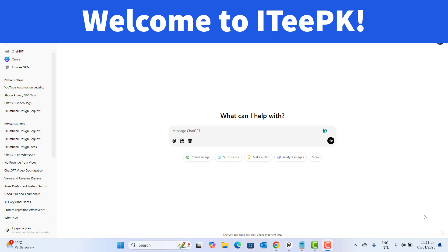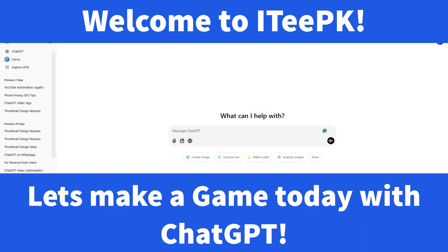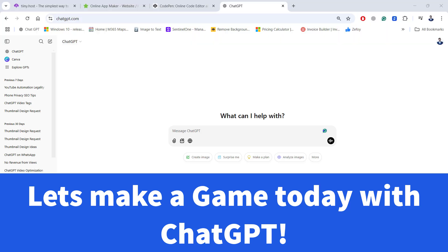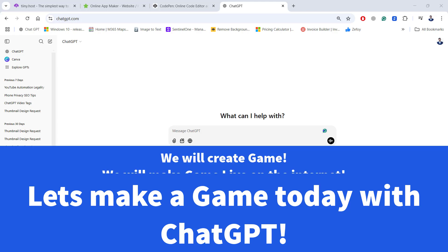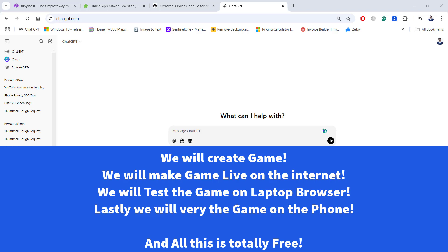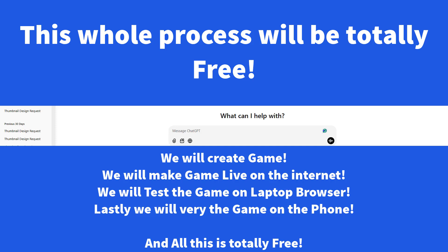Hi everyone, welcome to ITPK. Today we will learn the step by step and simple process on how to create an Android game using ChatGPT and how we can make that app live in our few minutes video. We all know that ChatGPT could solve problems, design for us, and do the best coding for us. Today we are going to take assistance from ChatGPT on how to create a game quickly.